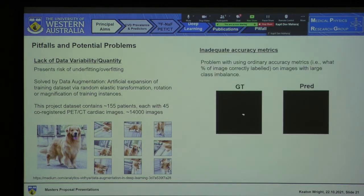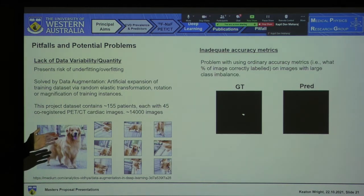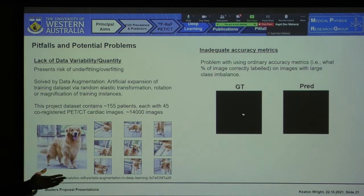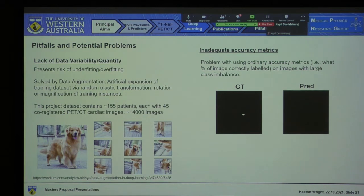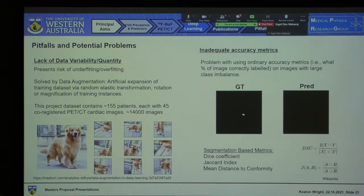Secondly, we cannot use certain accuracy metrics. For instance, if my model was supposed to predict the image on the left, it could simply output the image on the right, which still gets 99% of the pixels correct — but evidently gives us no useful information. To compensate, we use measures such as the DICE coefficient and the Jaccard Index, which measure overlap, and the mean distance to conformity, which measures separation.